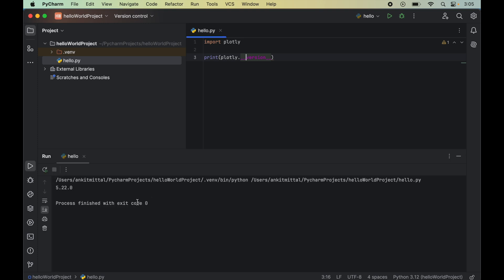We did not get any error in the output, which means the import was successful. In the output we got the version of Plotly, which is 5.22.0. So we can confirm that the Plotly library is installed properly and we can use it in any Python code. Let me know if this video was helpful to you.